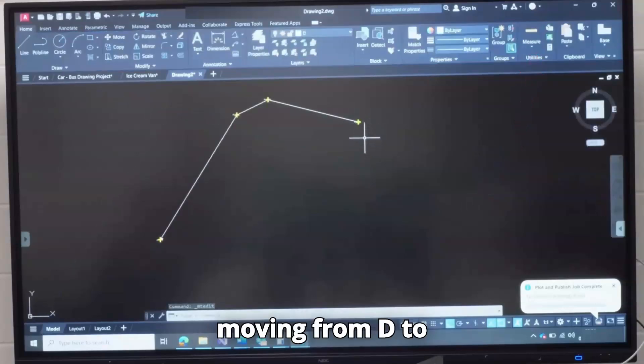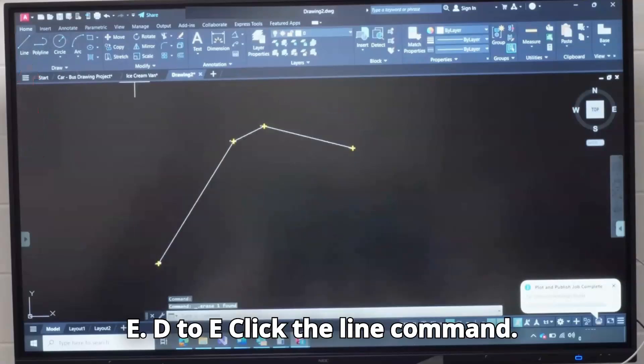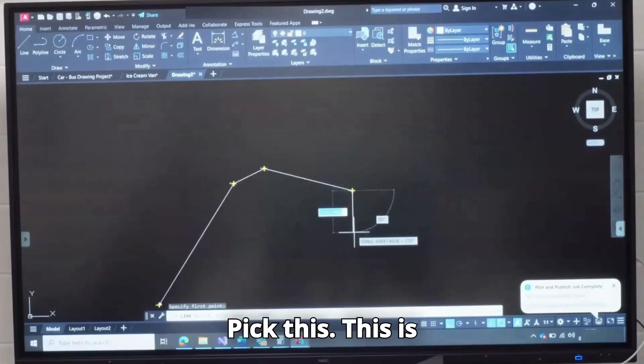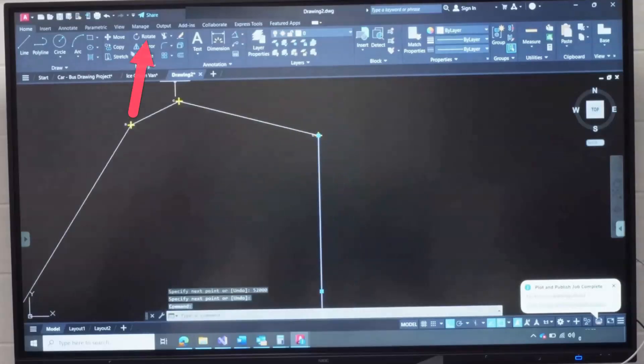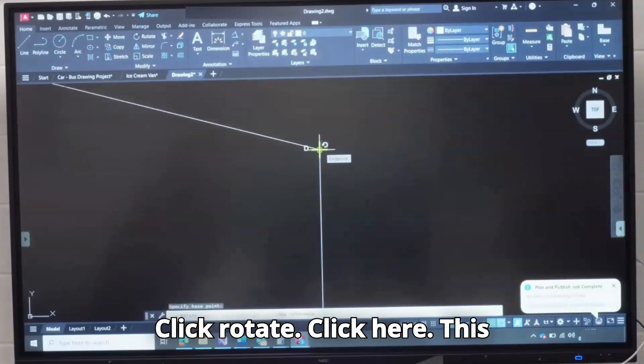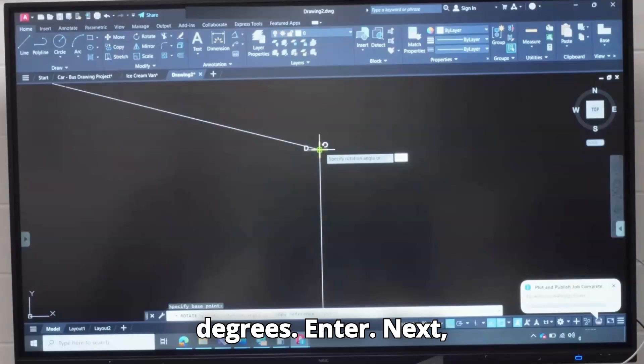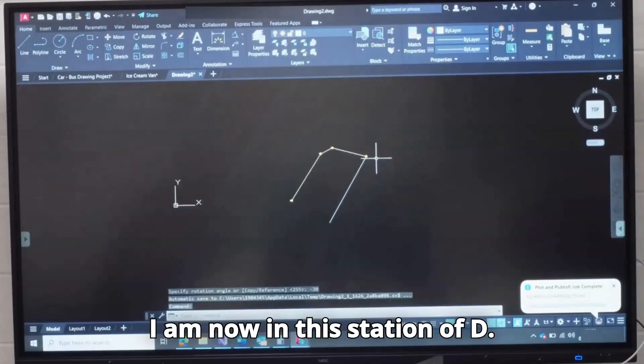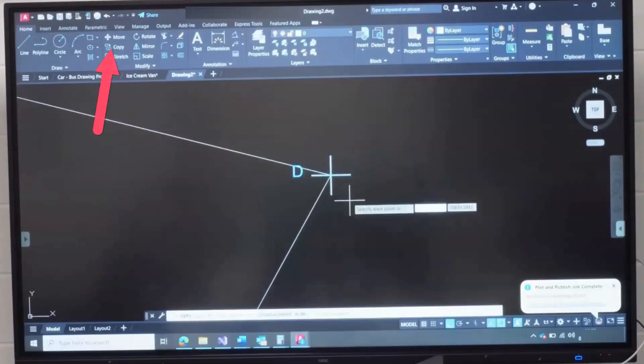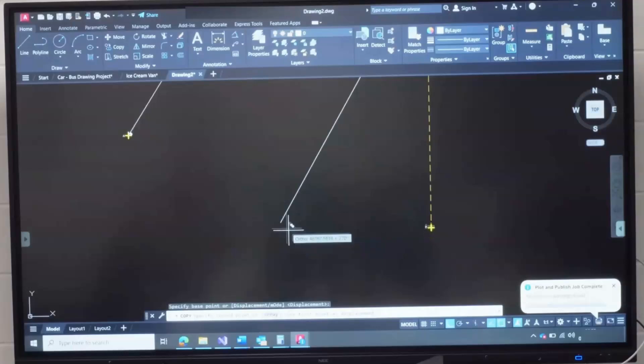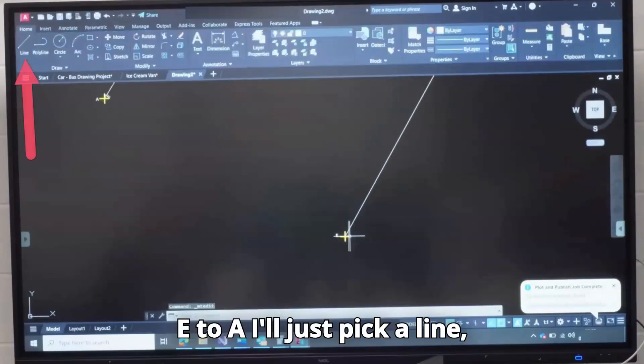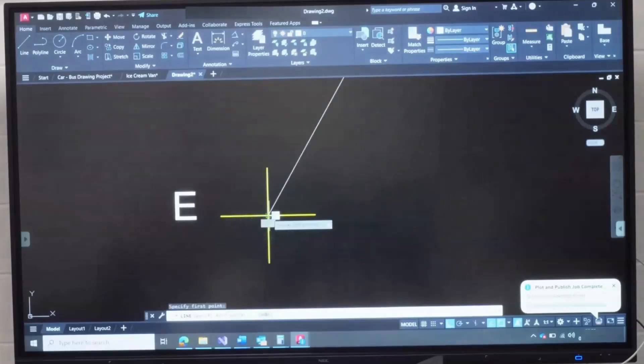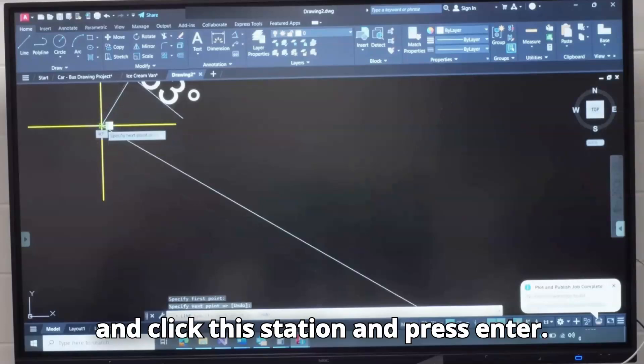Next, I am moving from D to E. Click the Line command, pick this. This is 52,000, Enter twice. Click this, click Rotate, click here. This is minus 30 degrees, Enter. Next, I am moving from D. Next, I am now in this Station of D. Click this, click here, Enter. This is Station E. E to A, I will just pick a line, click this Station and click this Station and press Enter.